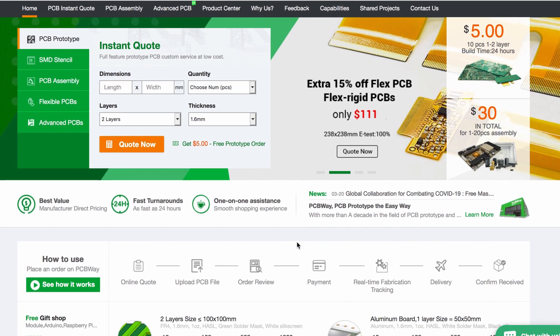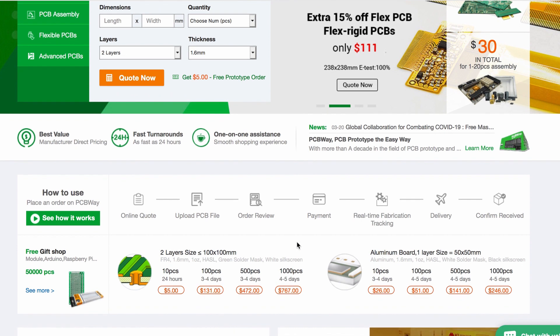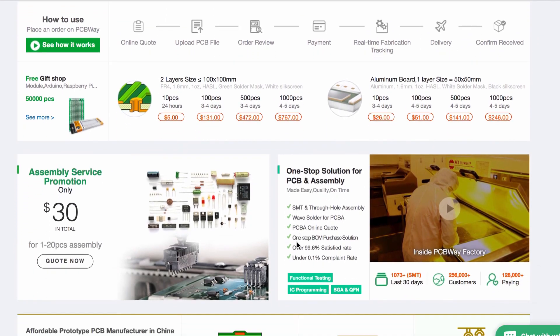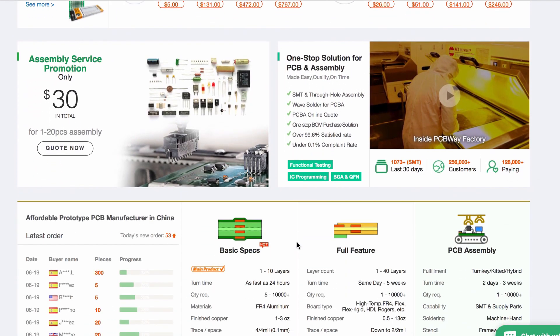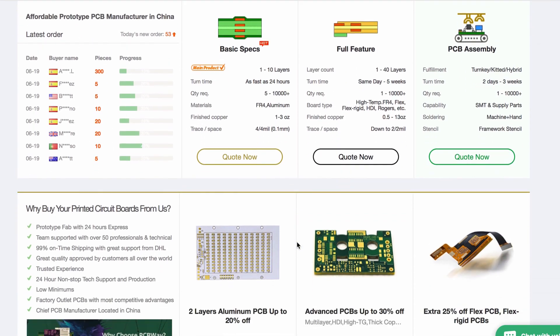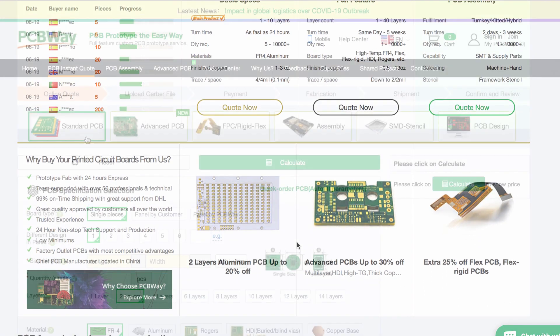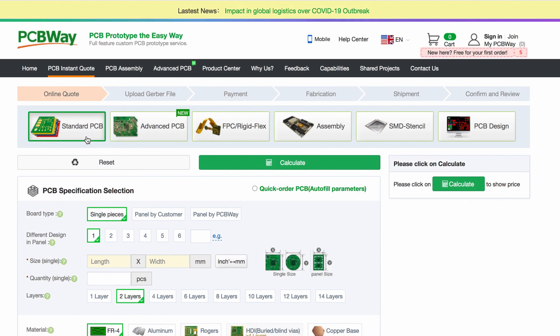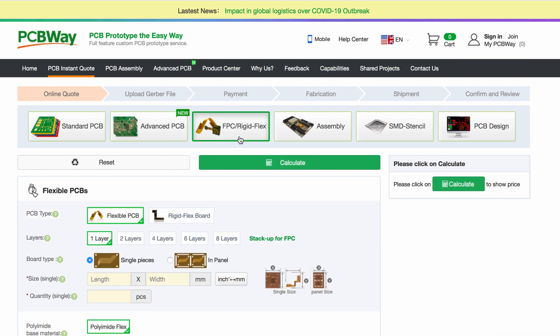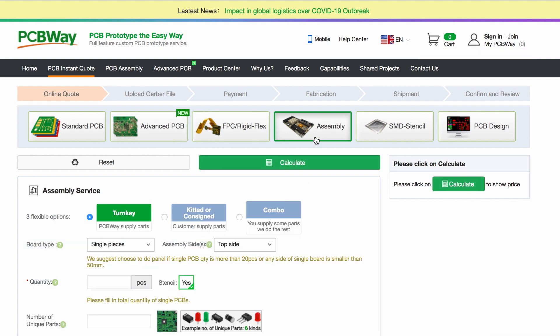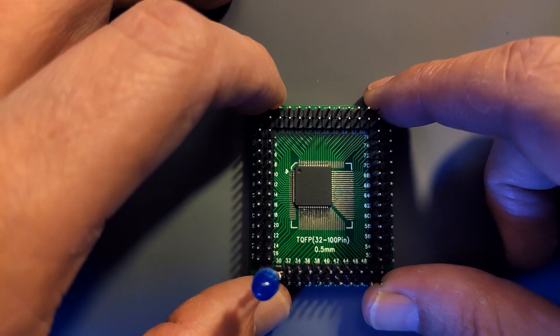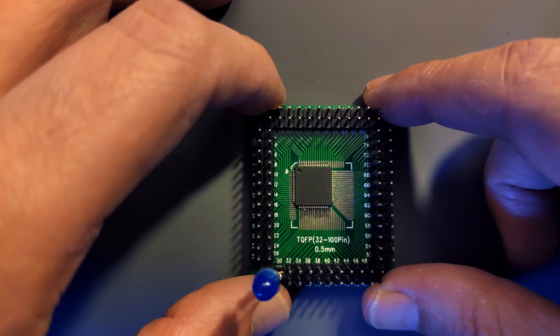This video is made possible by PCBWay. PCBWay is a professional PCB prototype and fabrication company who offers standard PCBs up to 14 layers, advanced PCBs up to 30 layers, flexible and rigid flex PCBs, PCB assembly, and SMD stencils. Welcome back!